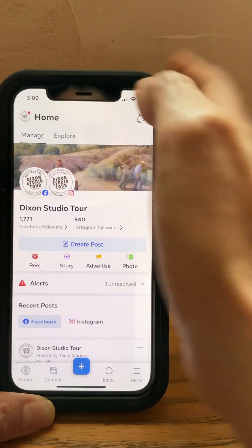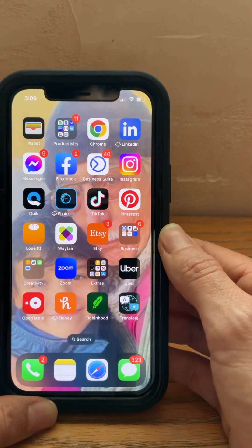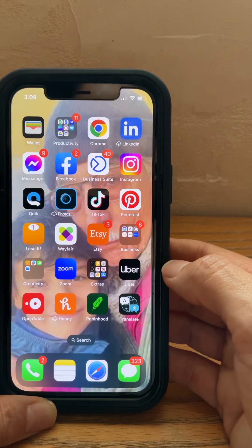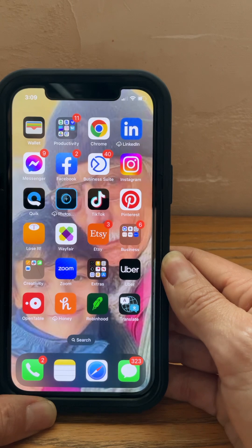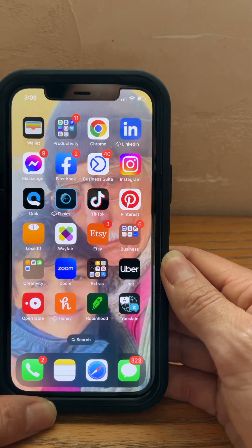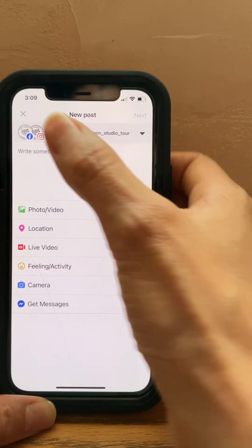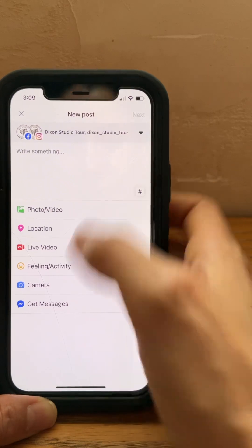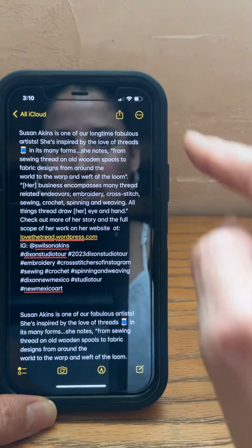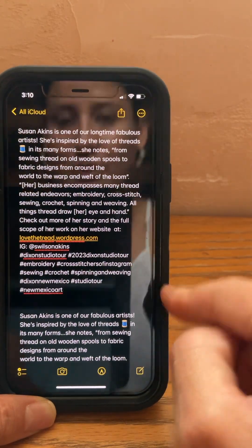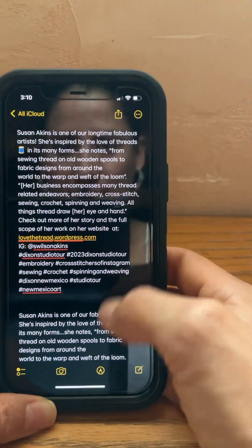I chose to do my tutorial video on Susan Atkins. So what I'm going to do is go into 'Create a Post,' but instead of writing your post directly into this, what I do — so that you don't lose your work in case something goes wrong — is to write your post into Notes, for example, and then copy and paste it.